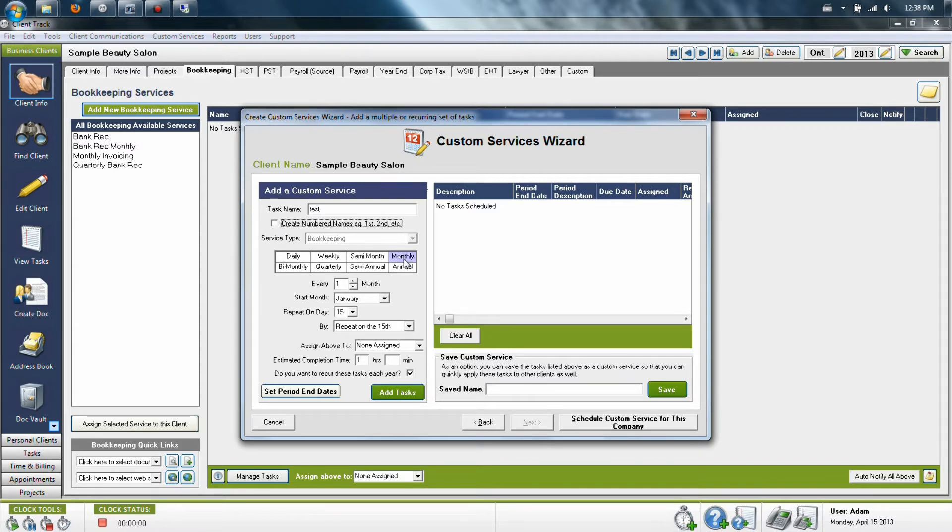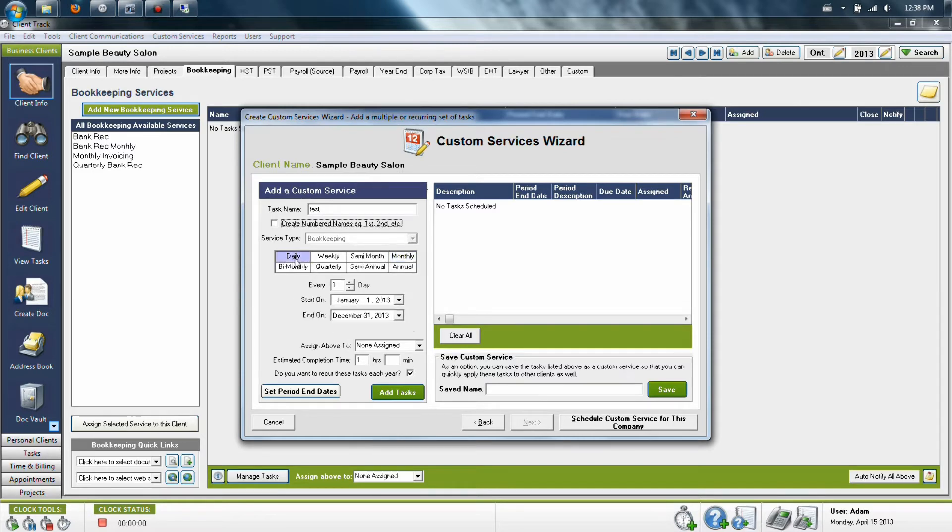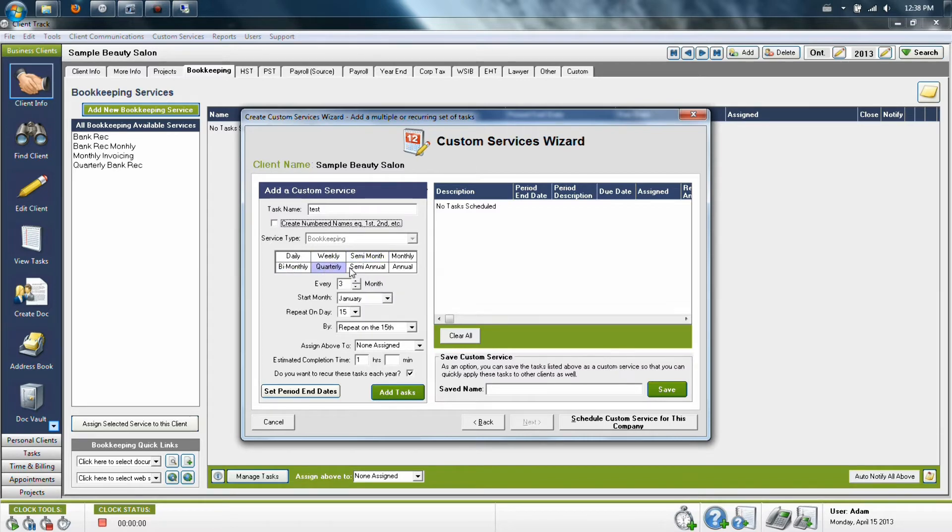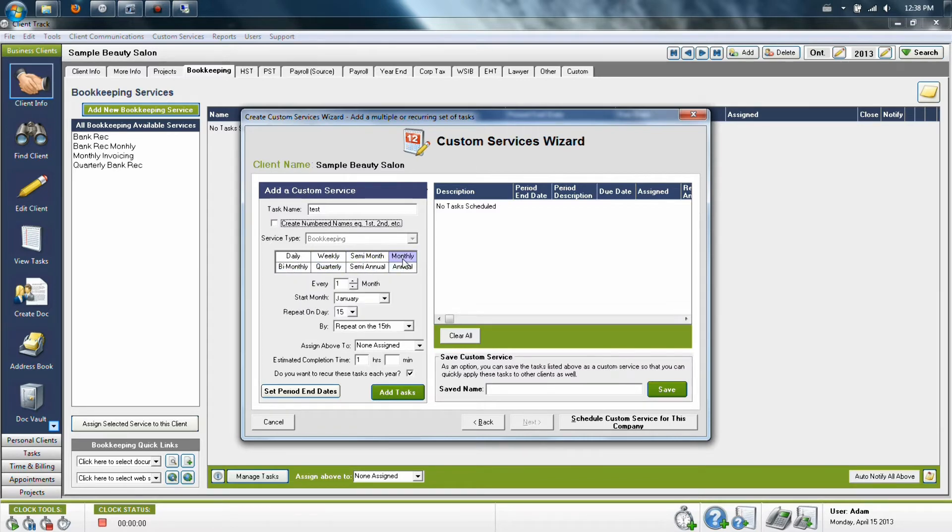Next you'll select how often this task is going to occur. You can select daily, weekly, semi-monthly, monthly, quarterly, semi-annual, or annually. You'll notice that the settings below will change depending on what you're selecting.